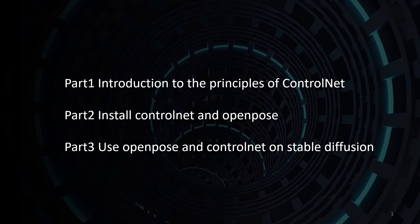Hello and welcome to this video on ControlNet and OpenPose. Today's tutorial is divided into three parts: Part 1 Introduction to the Principles of ControlNet, Part 2 Install ControlNet and OpenPose, Part 3 Use OpenPose and ControlNet on Stable Diffusion.